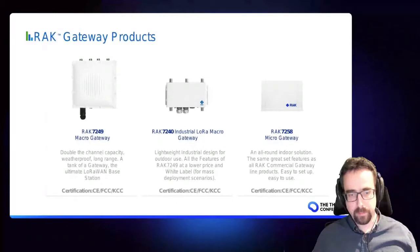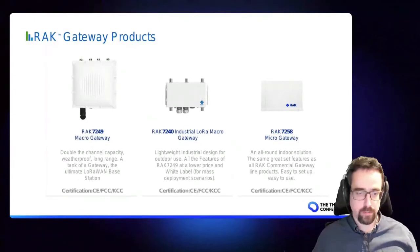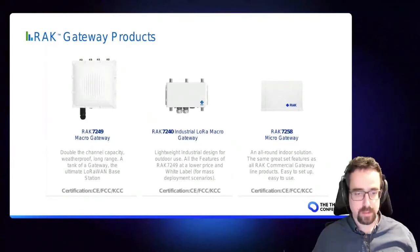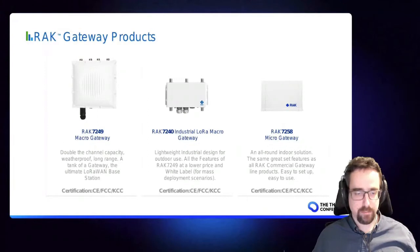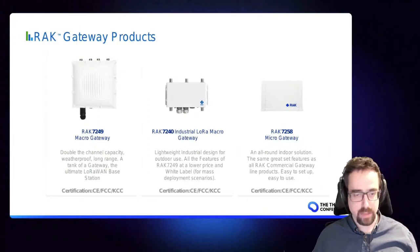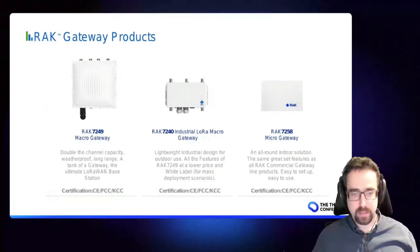Then we have the 7240 which is our smaller unit for outdoor deployments. This just slightly affects the IP rating. It's IP65 rated but it's still very widely deployed now around the world.